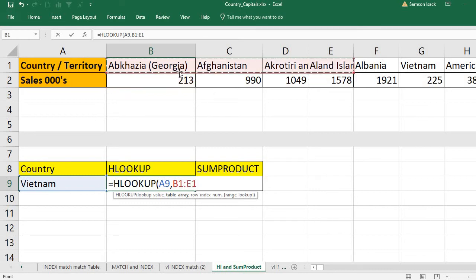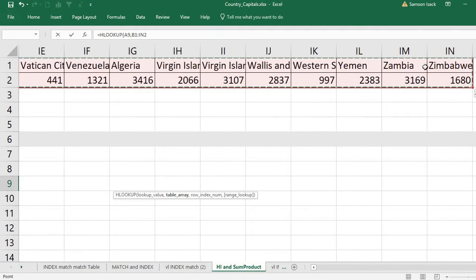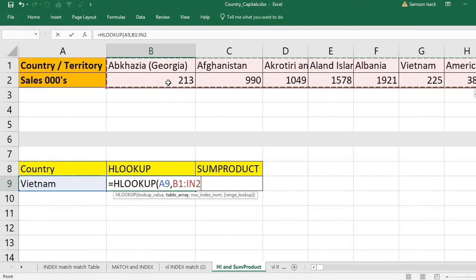Here the first row is the country name — so it's fine. If the country name were in the second row and sales in the first row, we would need to restructure the data so country is first and sales is second. This is the requirement of HLOOKUP — by definition it looks only in the topmost row. We select all records in horizontal order, that's why we use HLOOKUP. If records were in vertical order, we would use VLOOKUP.